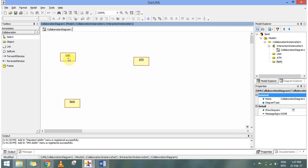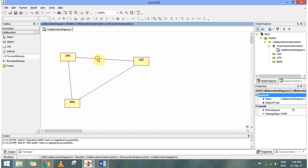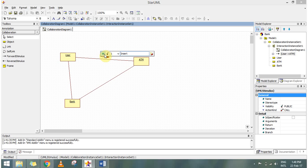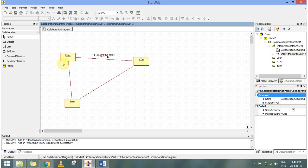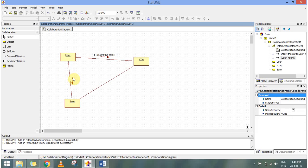A collaboration diagram is also known as a communication diagram because we specify what communication happens between objects. We can link these objects using a link — there is a self-link also. I can have an interaction between a user and a bank through an account, or between a user and an ATM, and also between an ATM and a bank. I'll be adding a forward stimulus from user to ATM — for example, inserting a card. A user can also directly link with the bank if it wants account information.